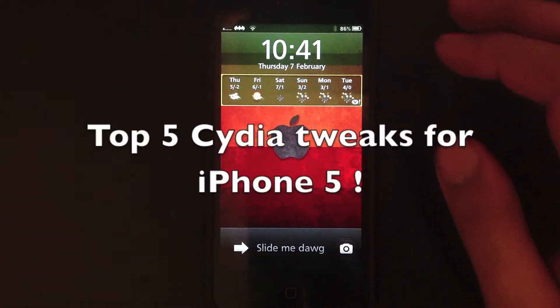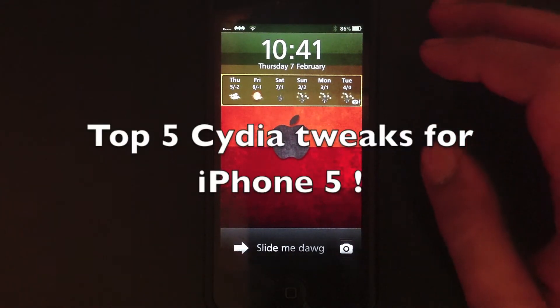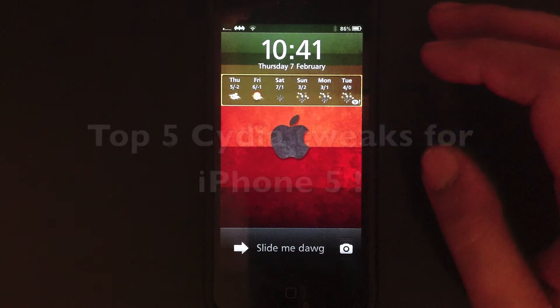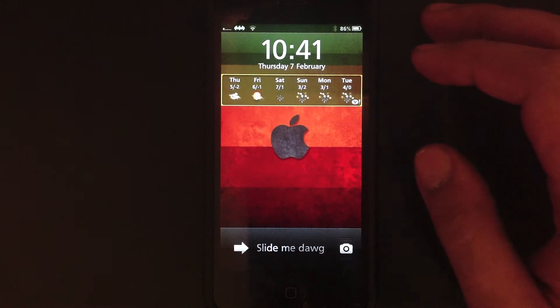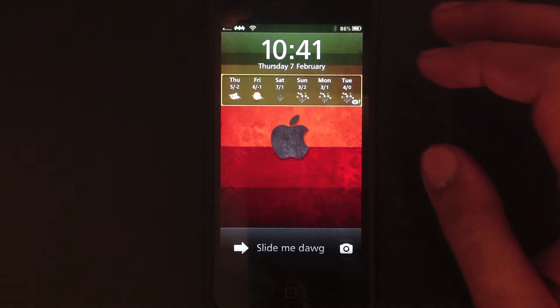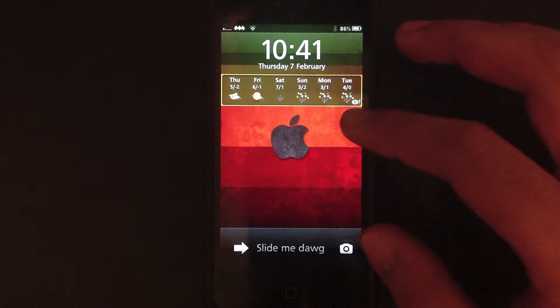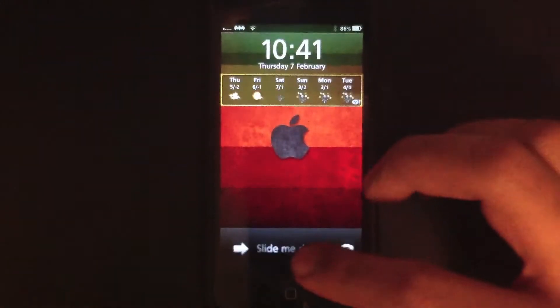Hello guys, welcome to my top 5 Cydia tweaks on the iPhone 5. These are universal tweaks so they will work on any phone. So here it goes, coming in at no specific position.